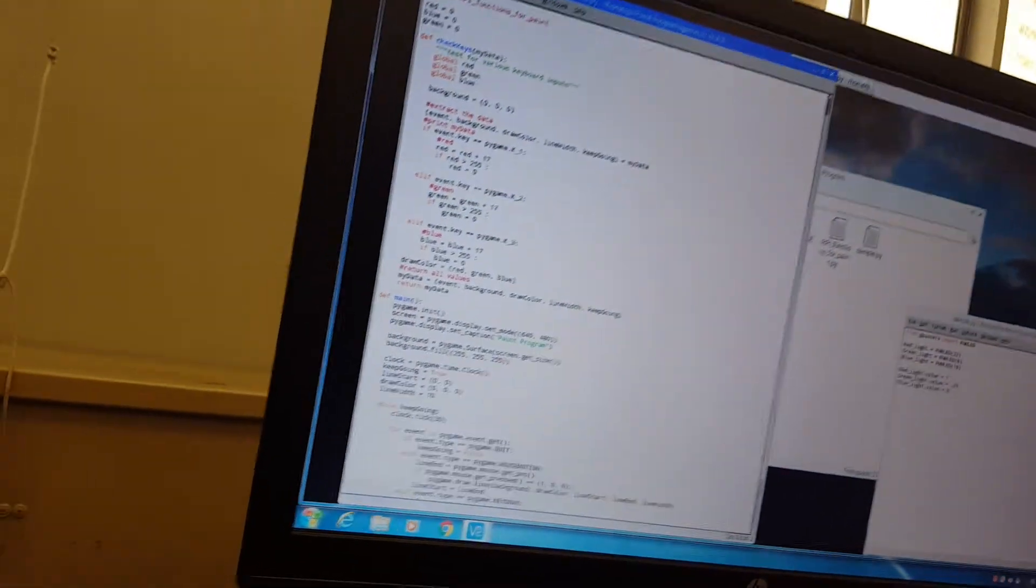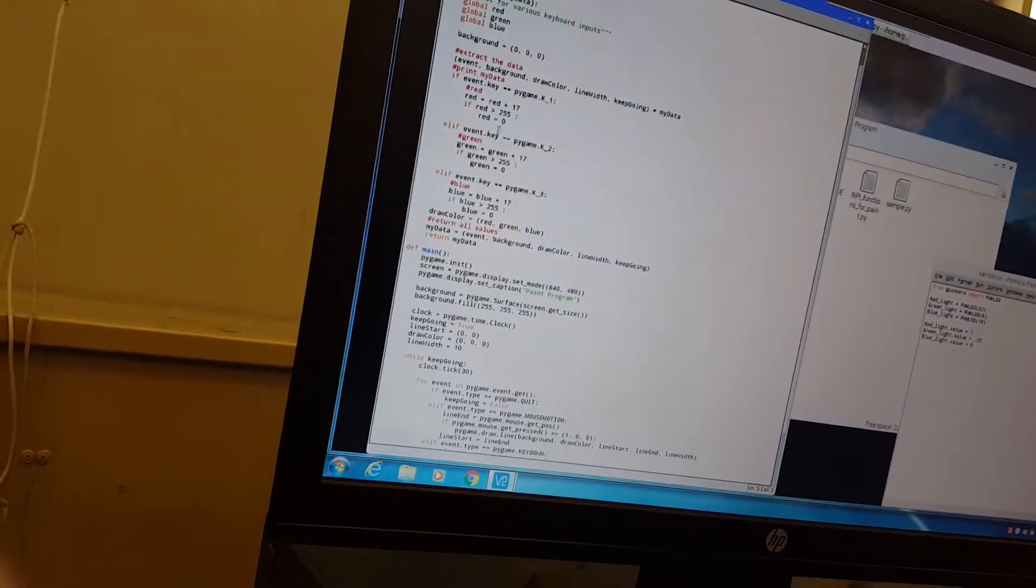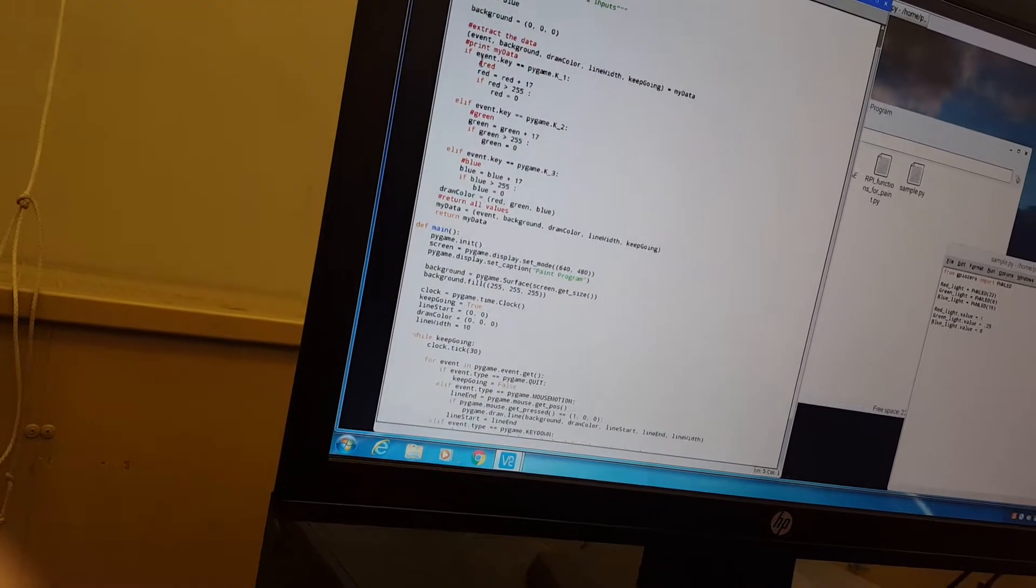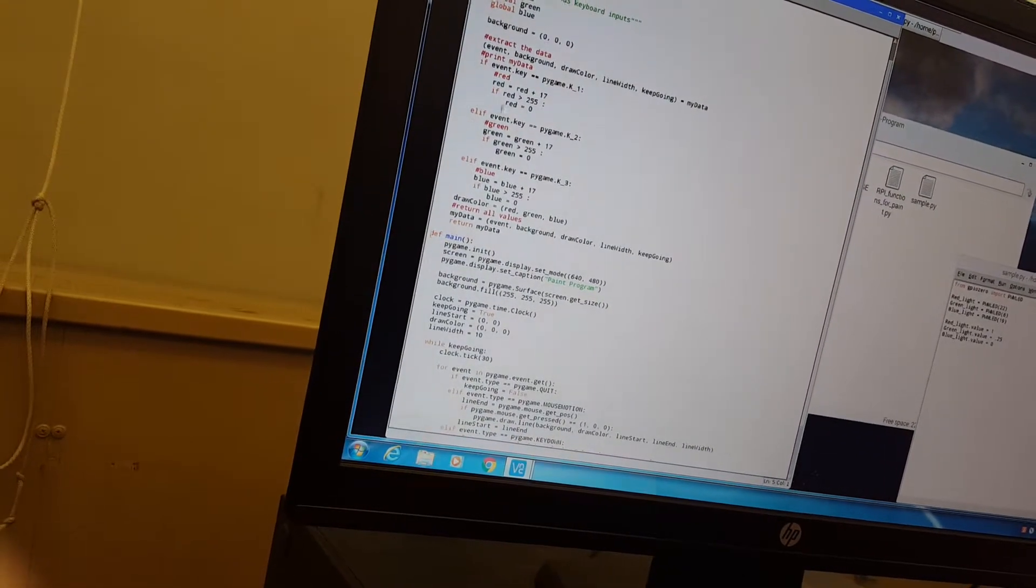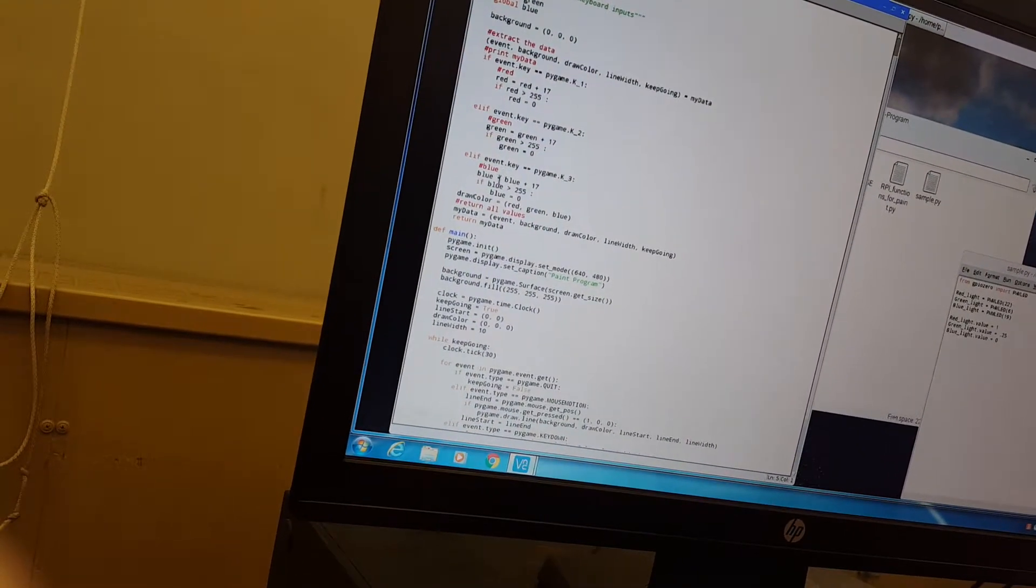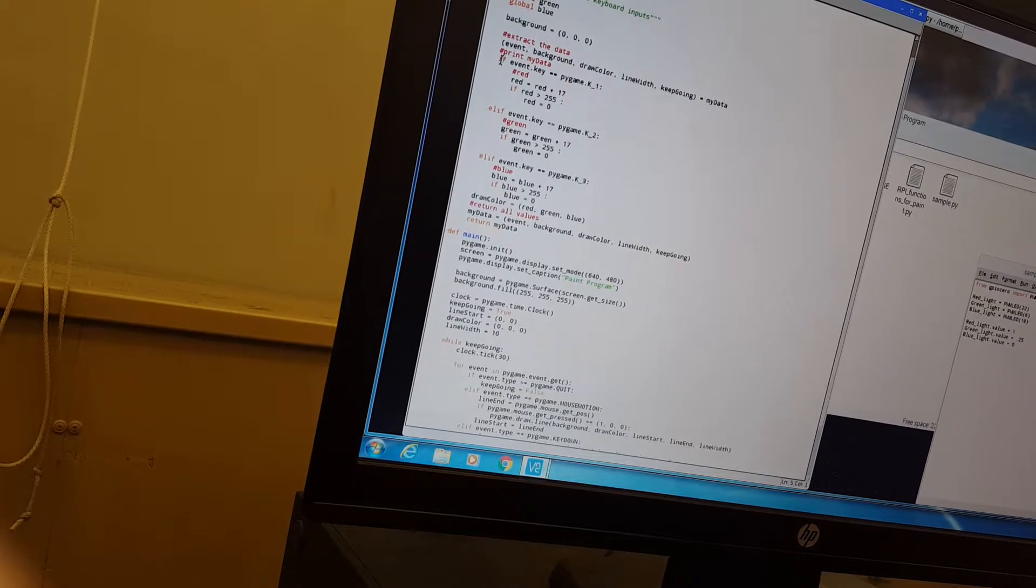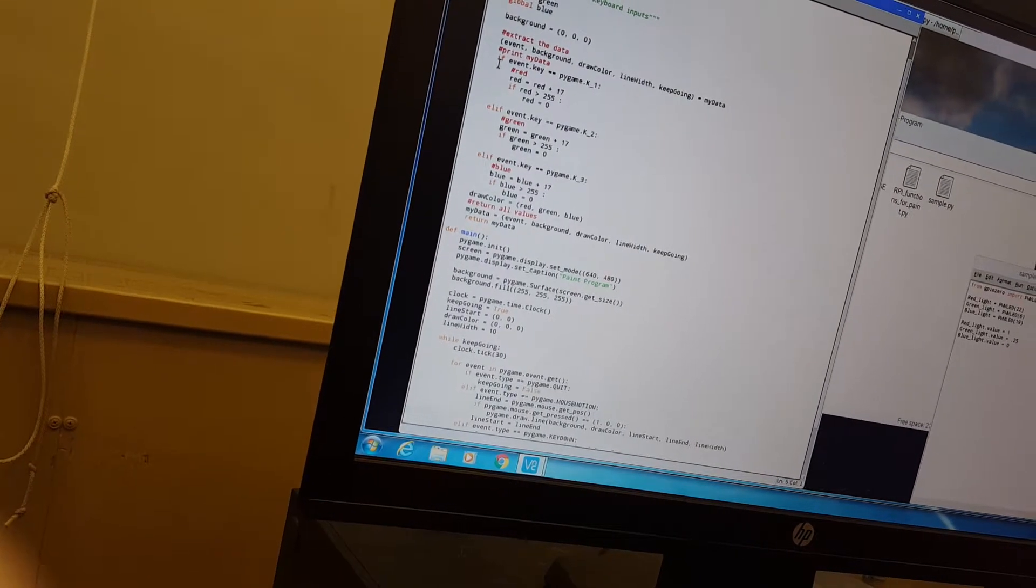So my part of this program was basically getting this whole program to work. So here we got event keys. These are the indicators for when I want to change the color of something.